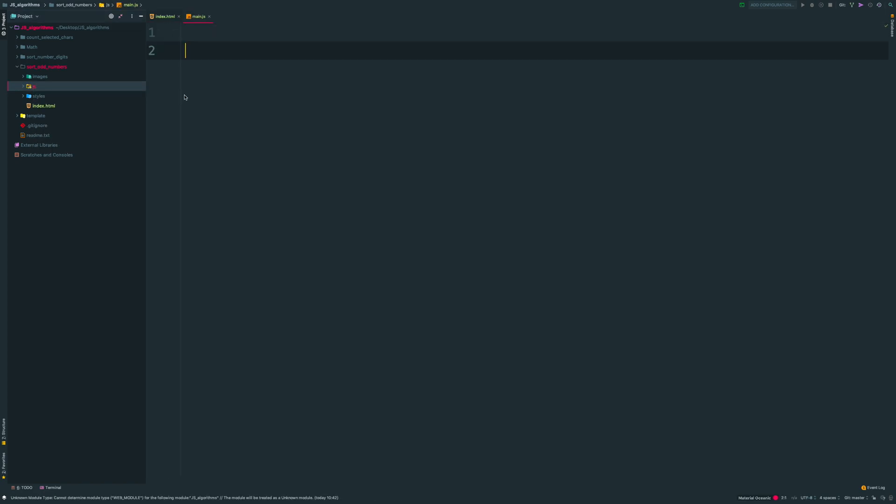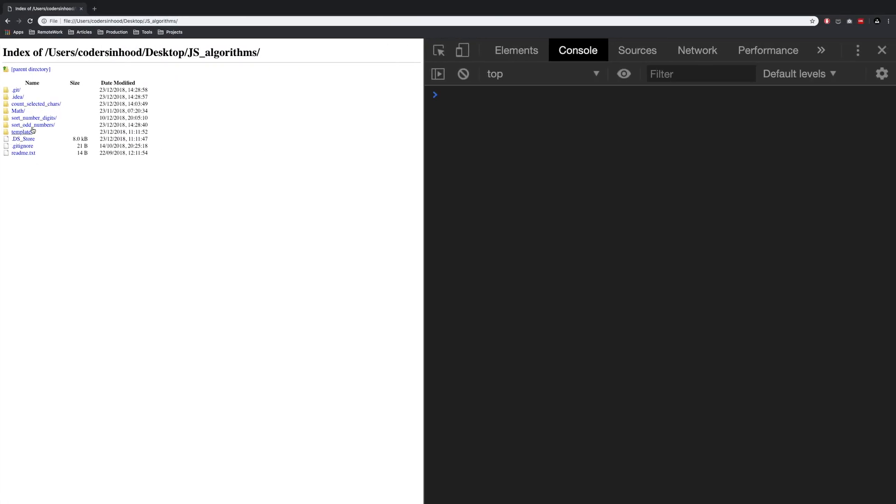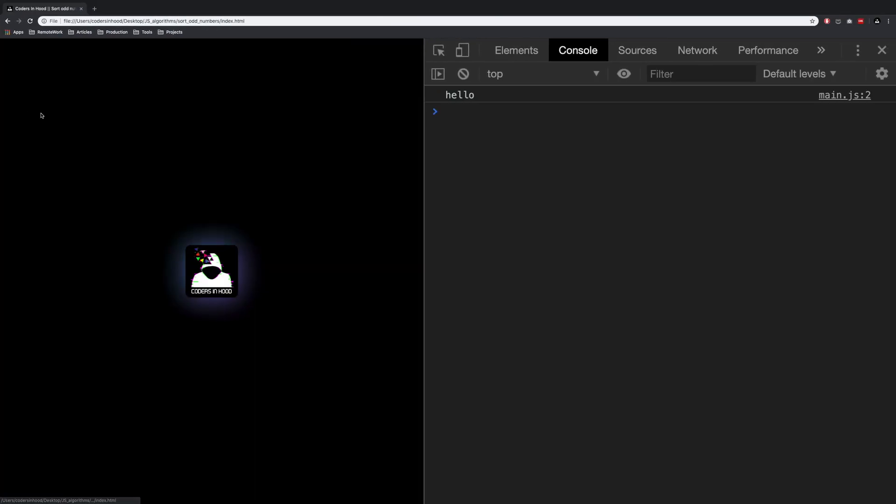Let's try to console.log something. And yes, it works.